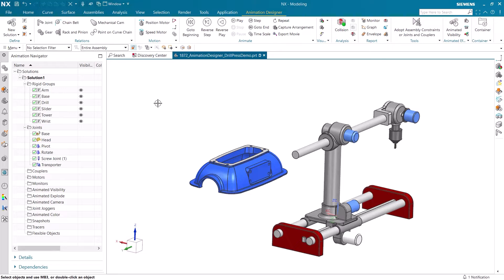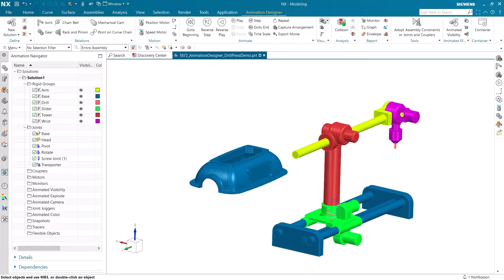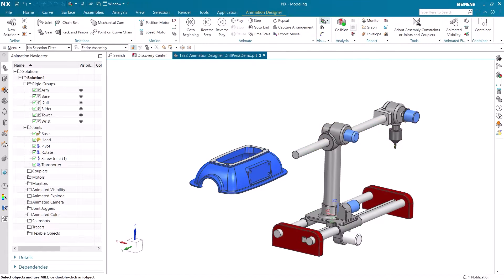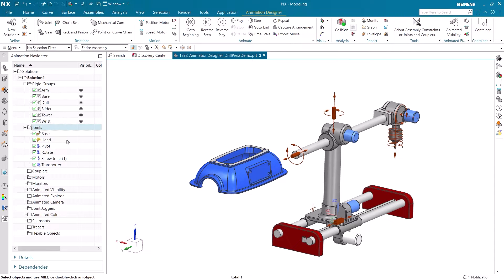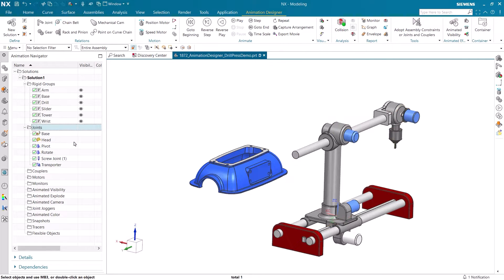I already have all the rigid groups and joints created. We can view the different rigid groups and see which bodies are grouped together and which are separated based on their different colors. We can easily show the joints in the graphic display and see how they are positioned in the assembly. Each of these joints will be used to constrain the motion of the drill press when we use Inverse Kinematics.